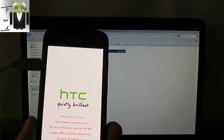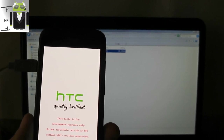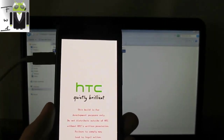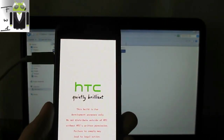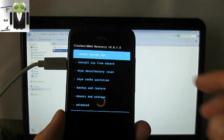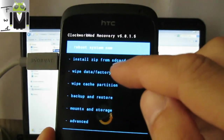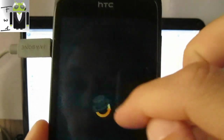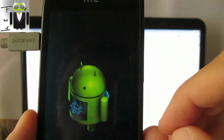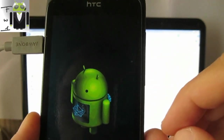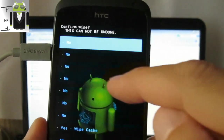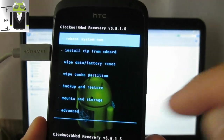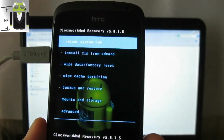Make sure you have saved all your data because you must delete everything on your HTC One S. I'm now in recovery mode. I go to wipe data / factory reset — yes — then wipe cache partition — yes.